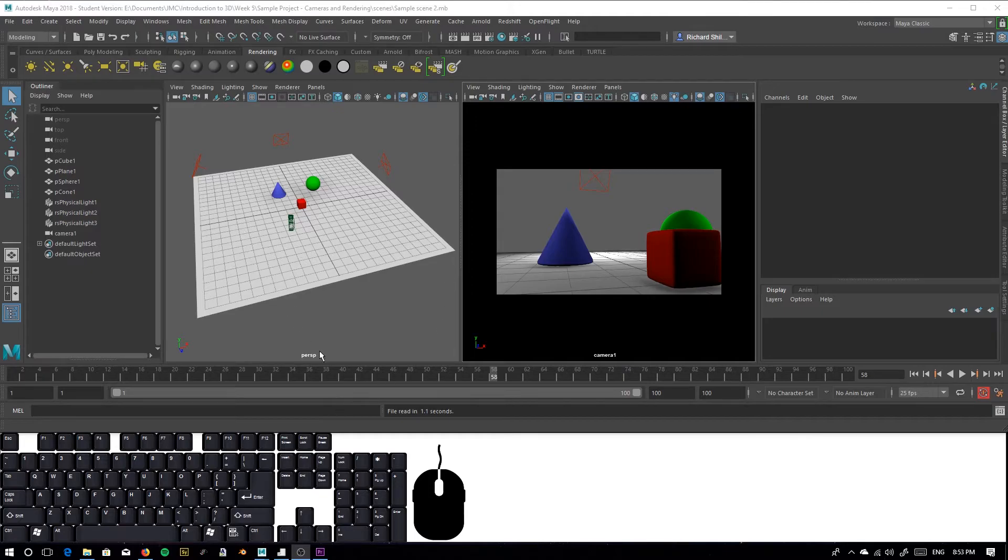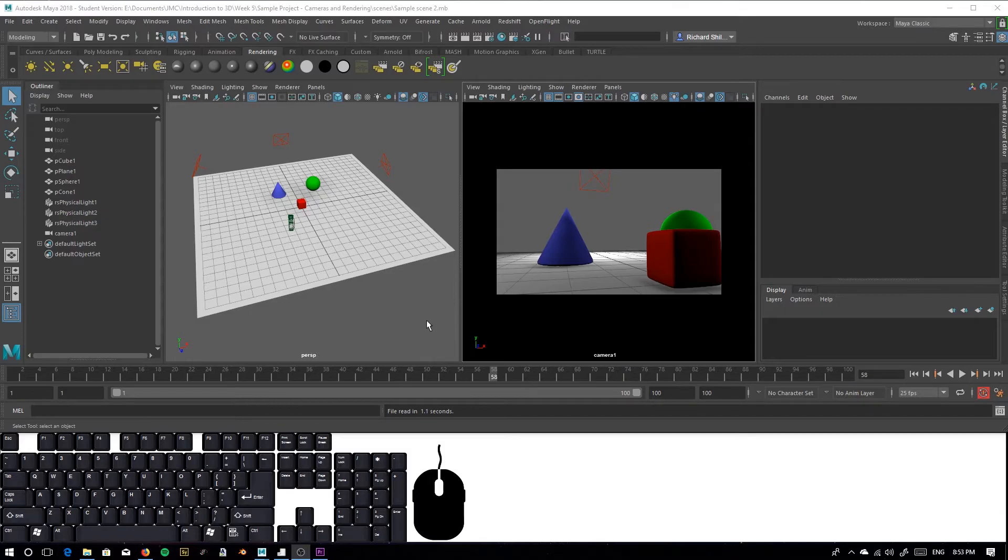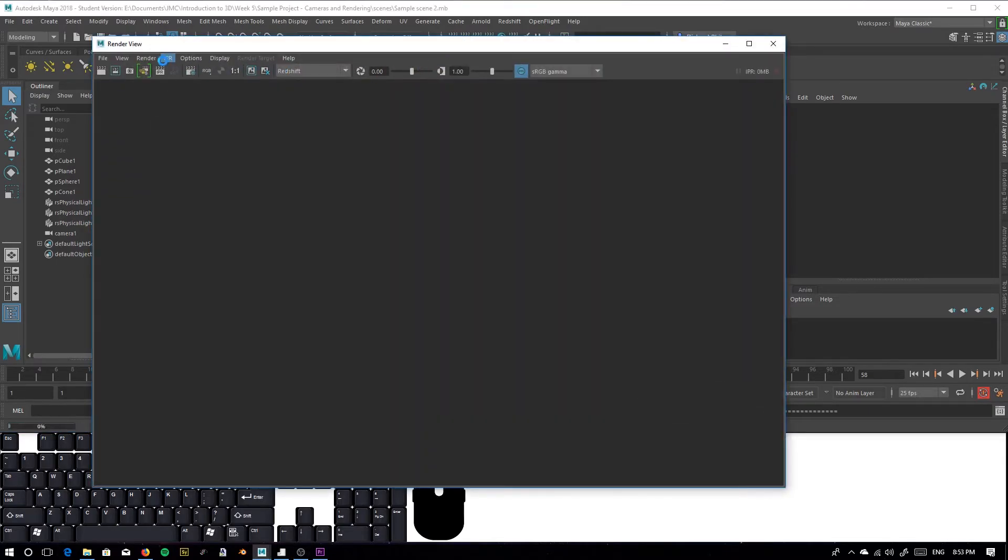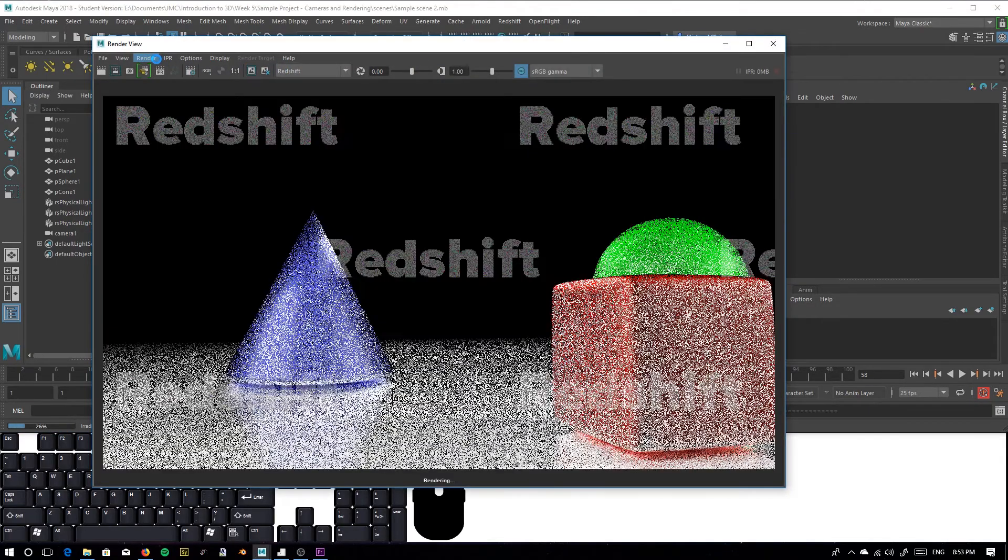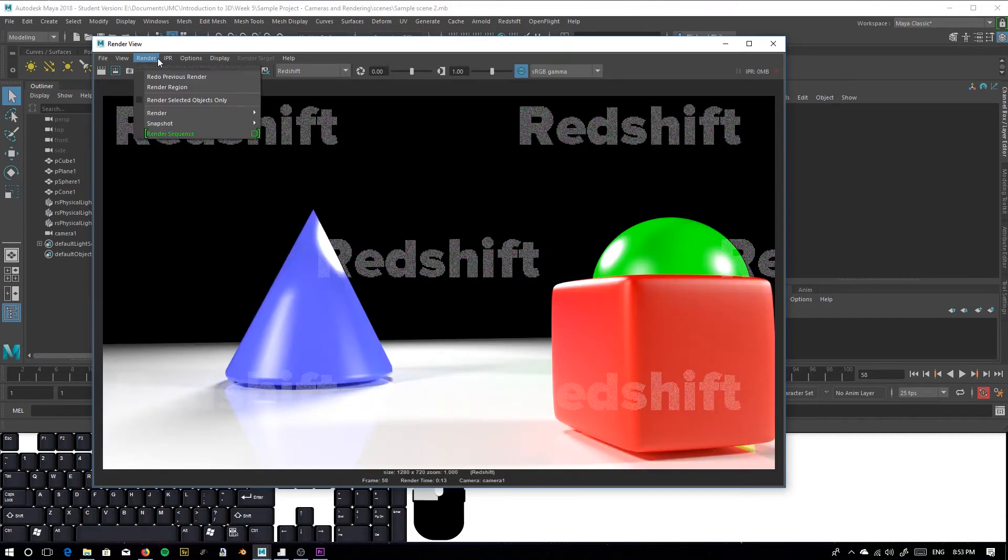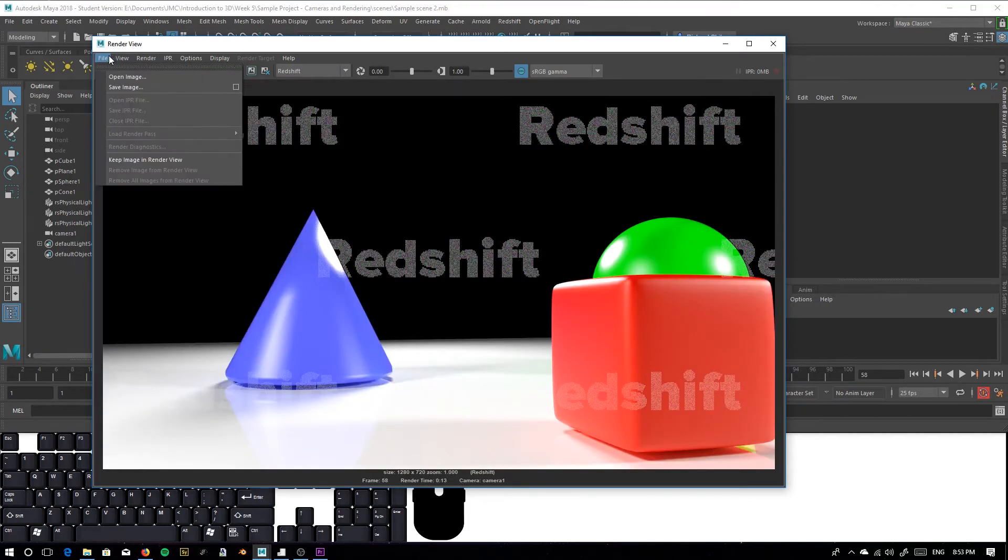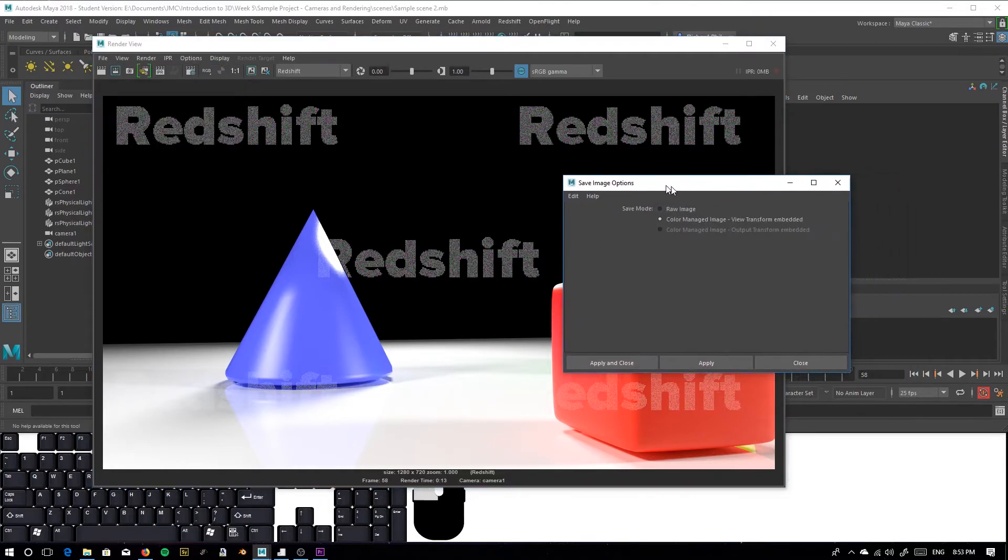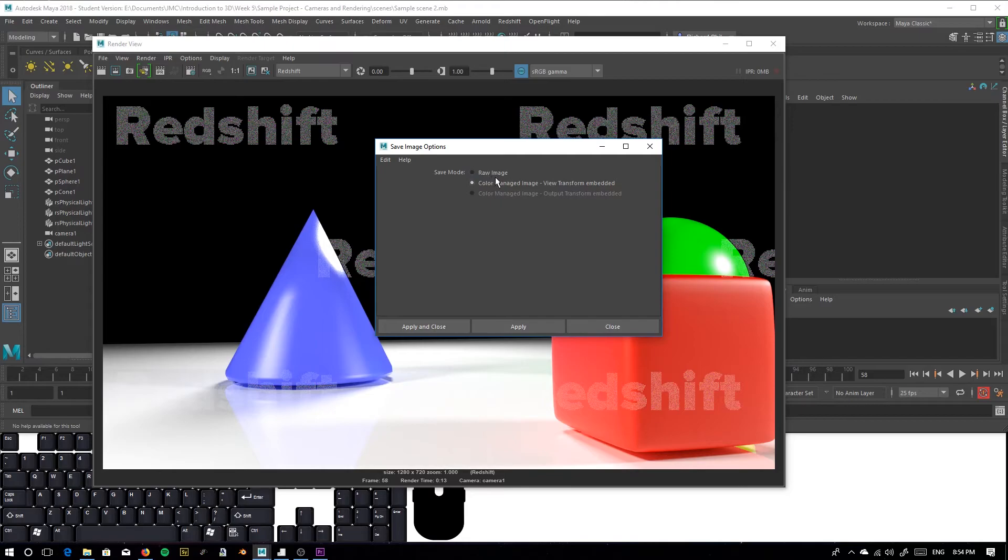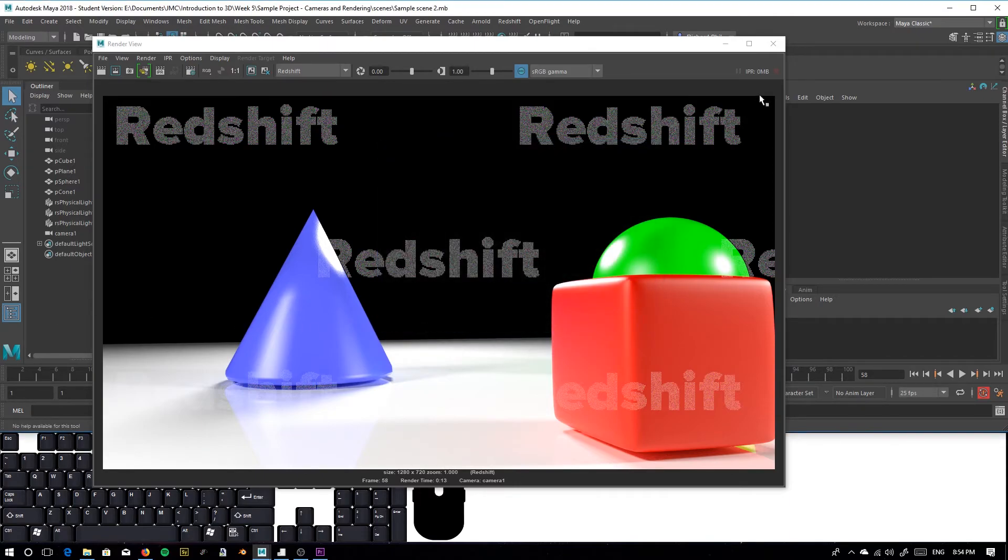I forgot to mention, if you find yourself rendering in PNG or any other image format and the colors don't match the look that it has in Maya, it's exporting with weird colors, go to your render window. Let it render that image first. And then if we go to save image with the option box open, make sure that color managed image view transform embedded is set. If you have it set to raw image, you'll output a version of your image that doesn't match the actual final image in Maya. I would turn that on. Apply and close and then start your render.